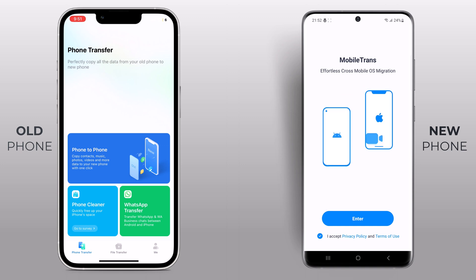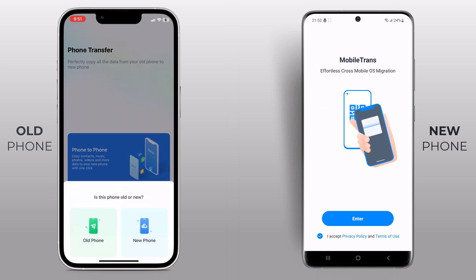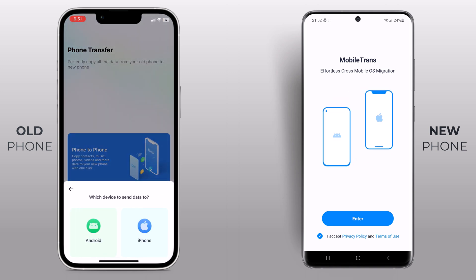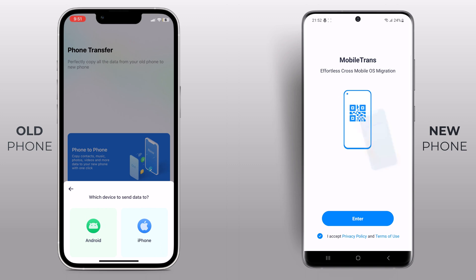Choose the phone-to-phone transfer mode, which is perfect for our task today — transferring all your data from your old phone to the new one. Is this phone old or new? This is my old phone. Which device to send data to? I want to send it to Android.